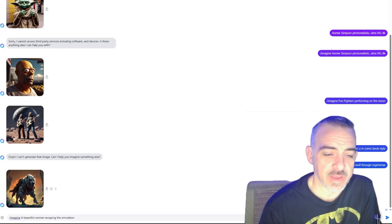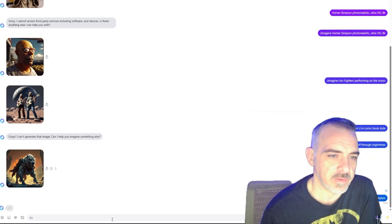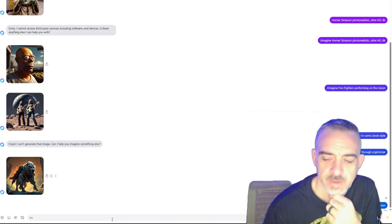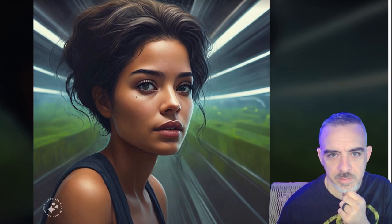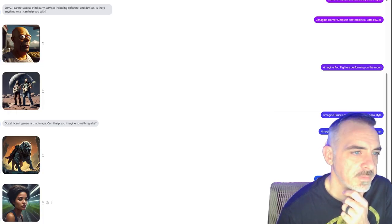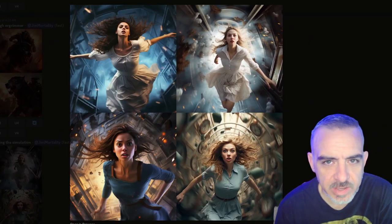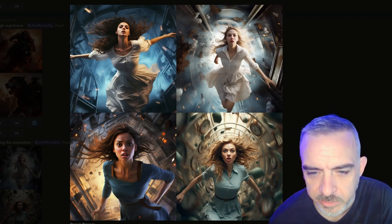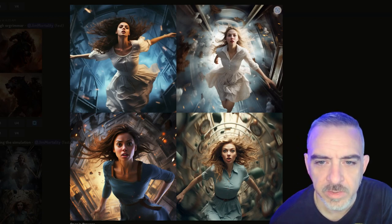For this prompt: a beautiful woman escaping the simulation. I want to see what Meta thinks escaping the simulation looks like. Emu's result — I'm not sure how this is escaping the simulation, but the art style is really good on this one. MidJourney's result — these are all much closer to what I would expect. I really like the clocks in the fourth one. Those are all really good.